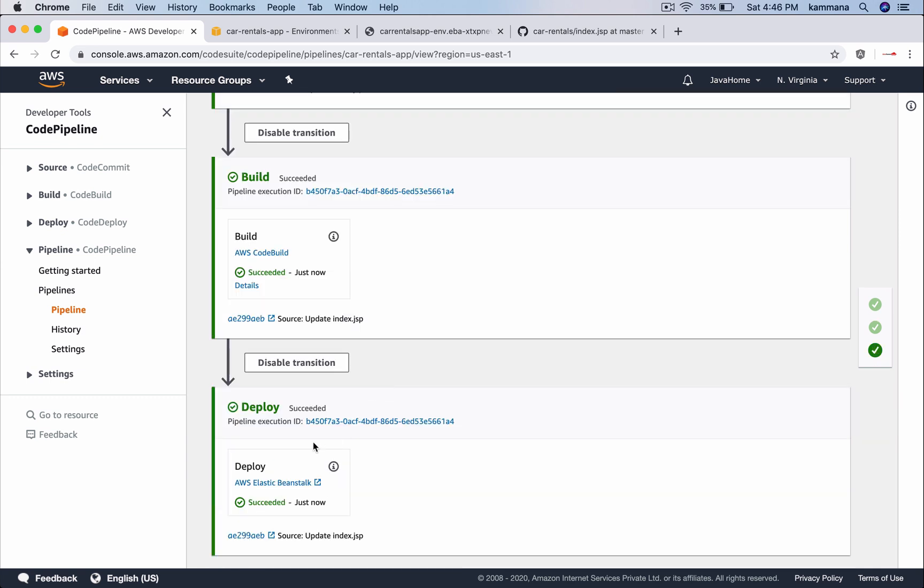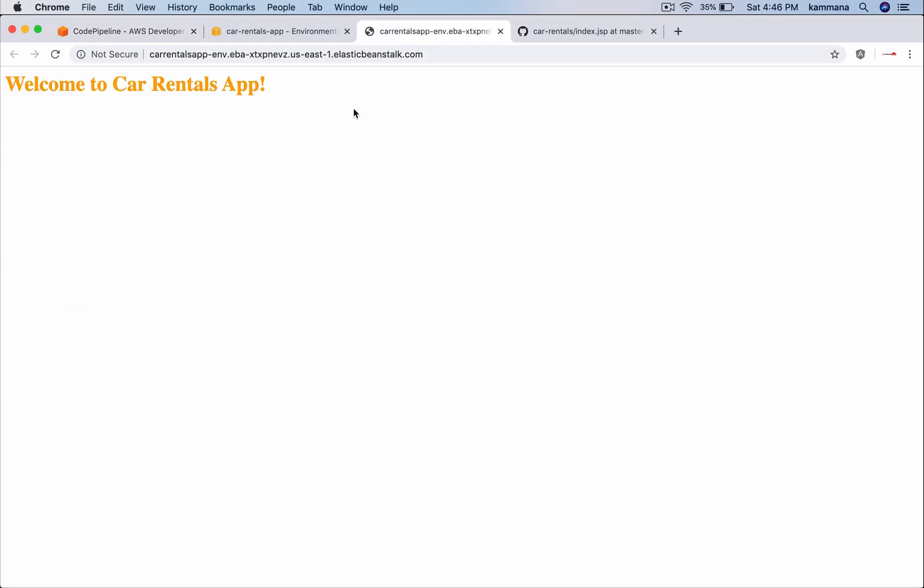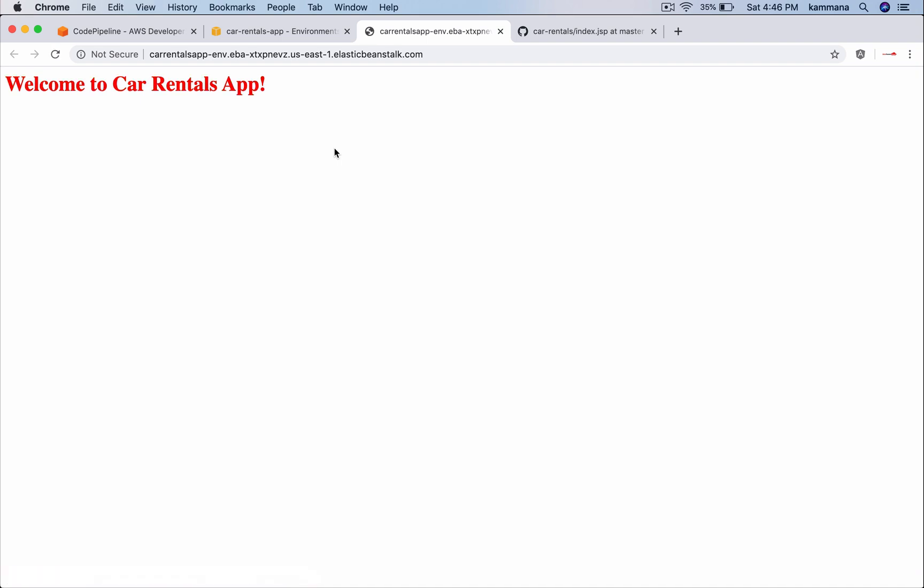Once this process is completed we have to see our application deployed successfully. The deployment is success. Let's open the link and refresh. It's there. Our code got deployed successfully.